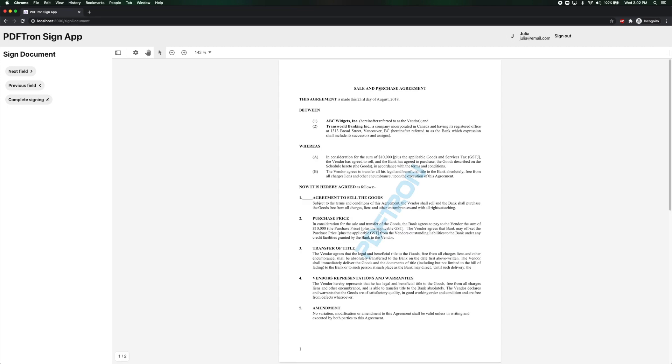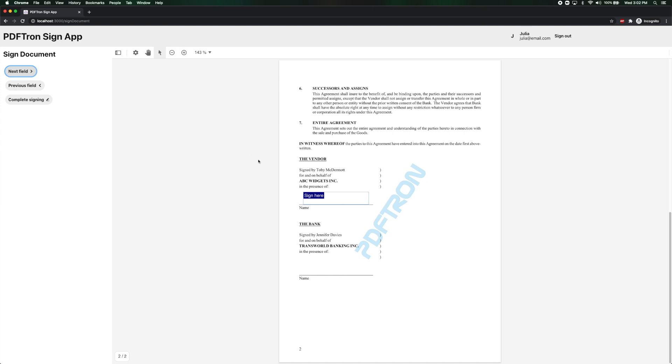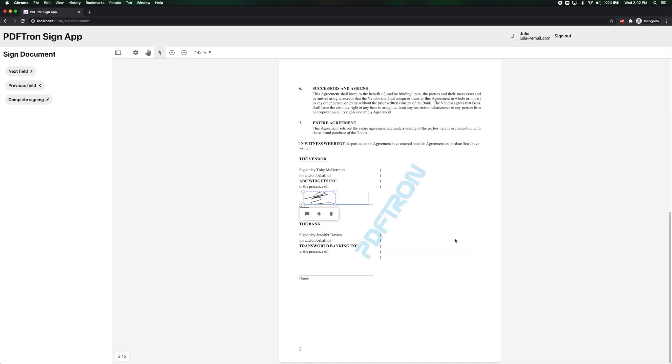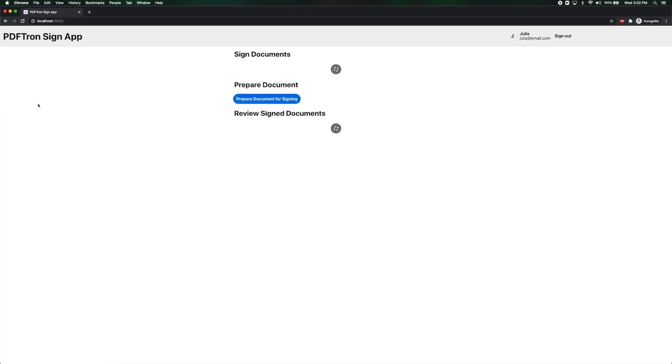Instead of reading this long and boring agreement I'm just going to hit next field to take me directly where I need to sign. And I'm going to place my signature right here. Awesome. After I'm done I'm going to hit complete signing.